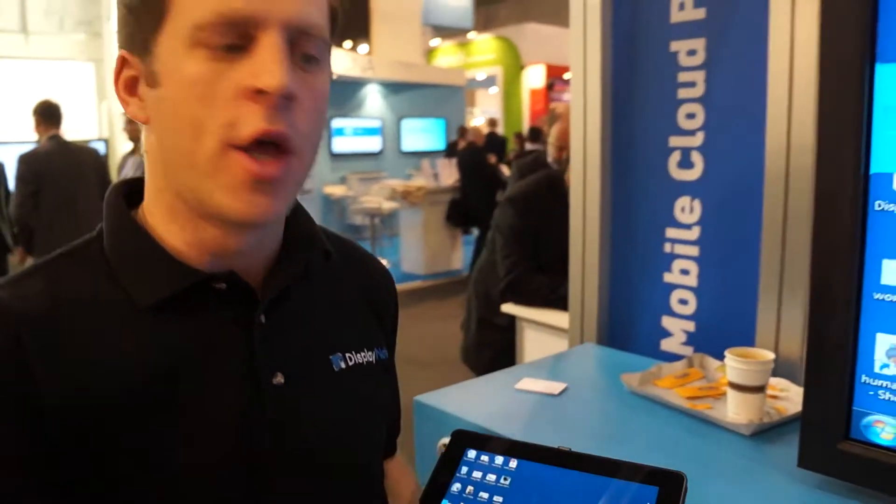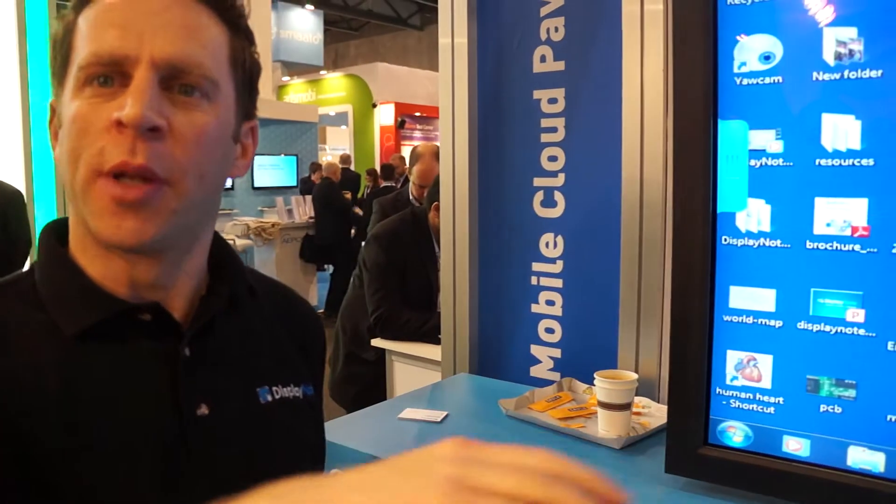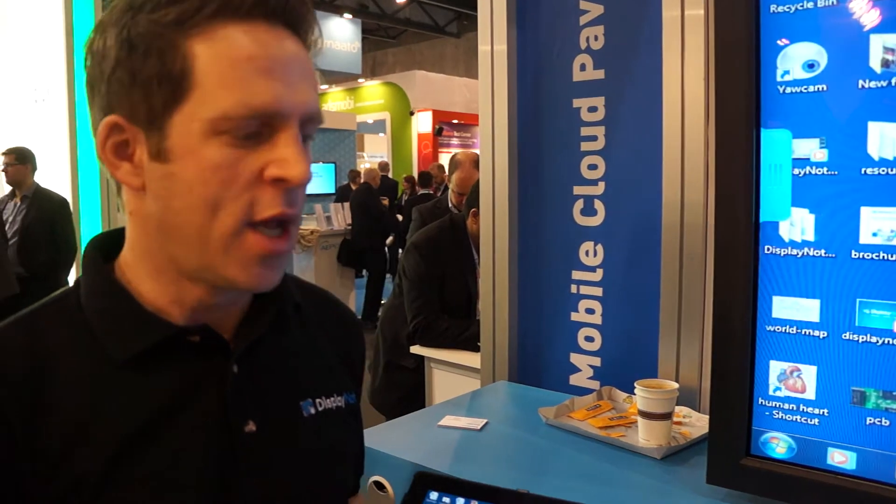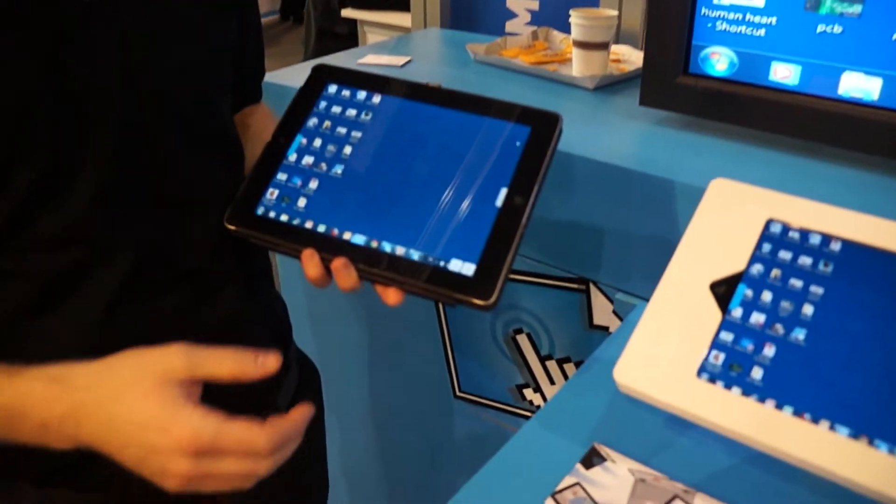My name is Eddie Morgan from DisplayNote. DisplayNote is designed to allow me as a presenter, instructor, or teacher to share the content from my laptop and my touch screen with multiple participants across multiple devices.